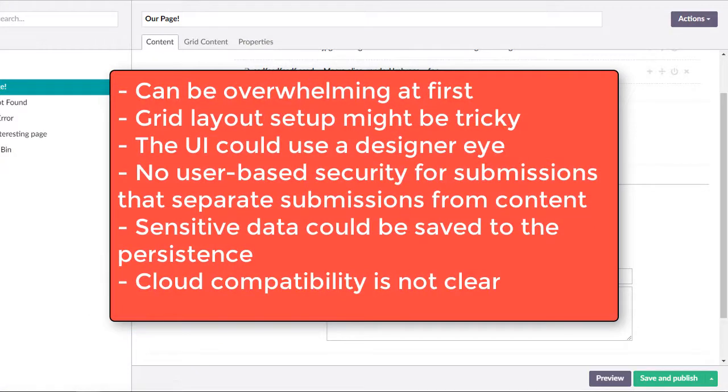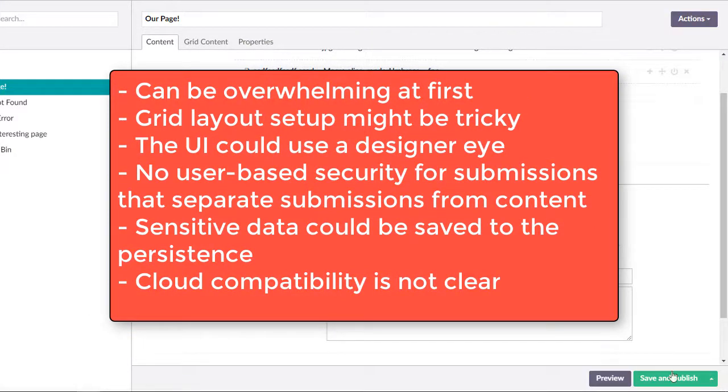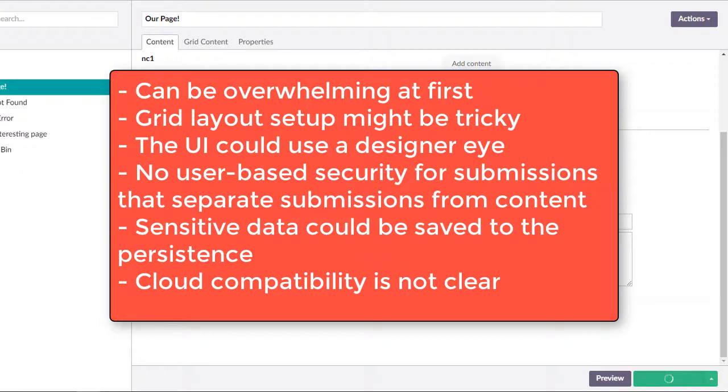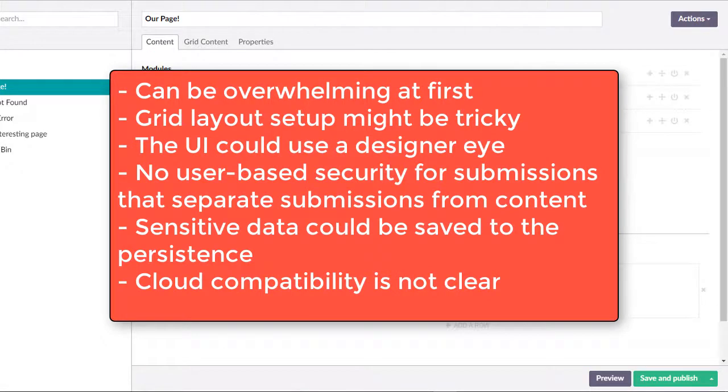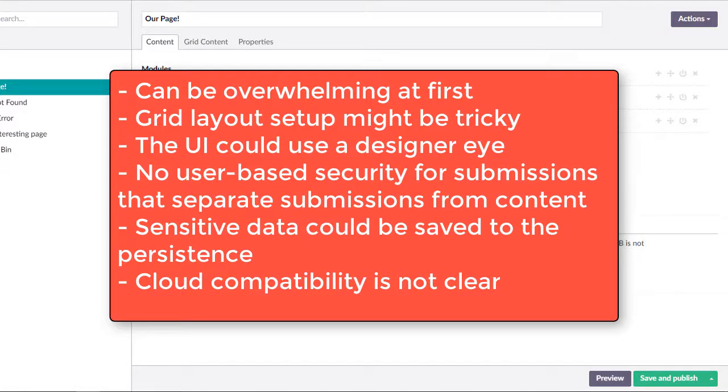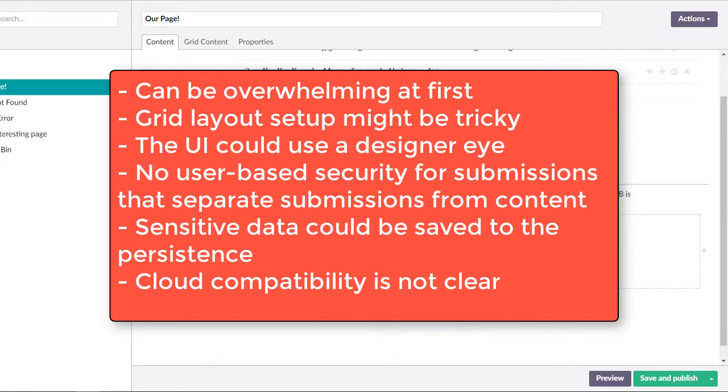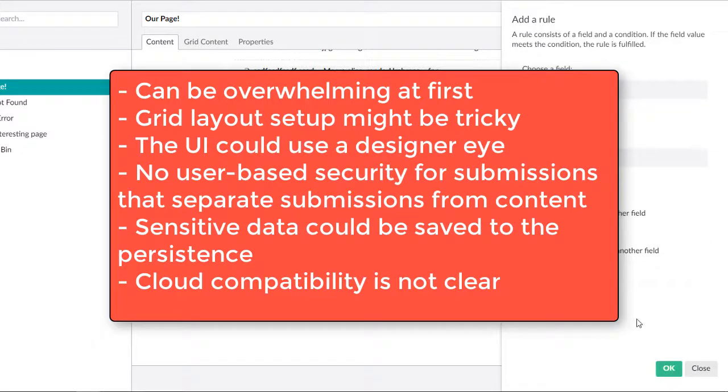However, it can be overwhelming with all the options. Configuring the grid layout in the data type section might be tricky for those who aren't familiar with grid systems. The UI is a bit bland and could probably use a designer eye to spruce it up. There is no user-based security for viewing submissions. Therefore, if a user has access to a piece of content, they'll be able to look at the submissions. Extending workflows may not be as straightforward. FormEditor may require some coding if you want to avoid certain sensitive information from being saved in the storage.